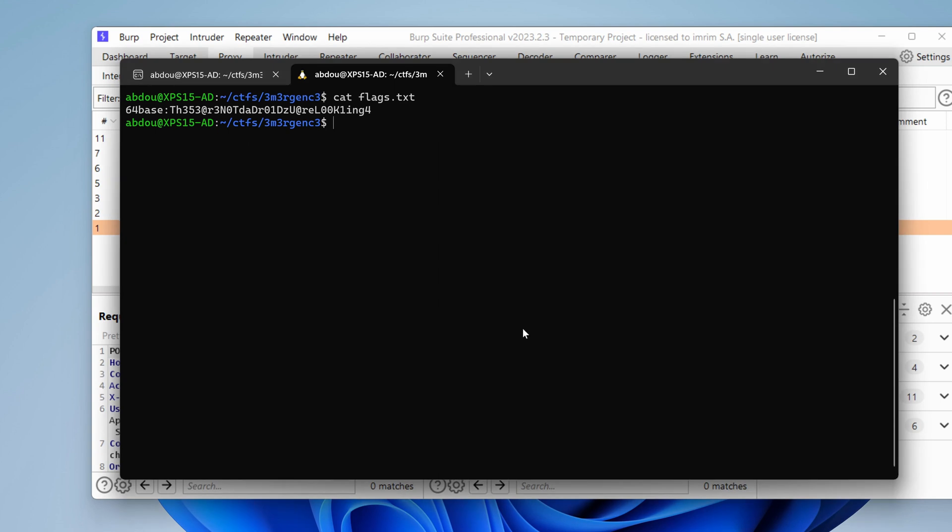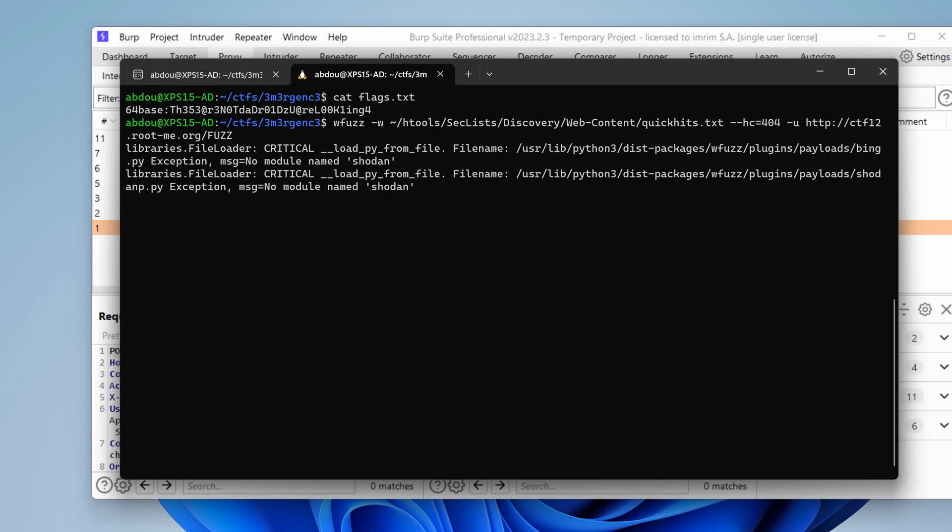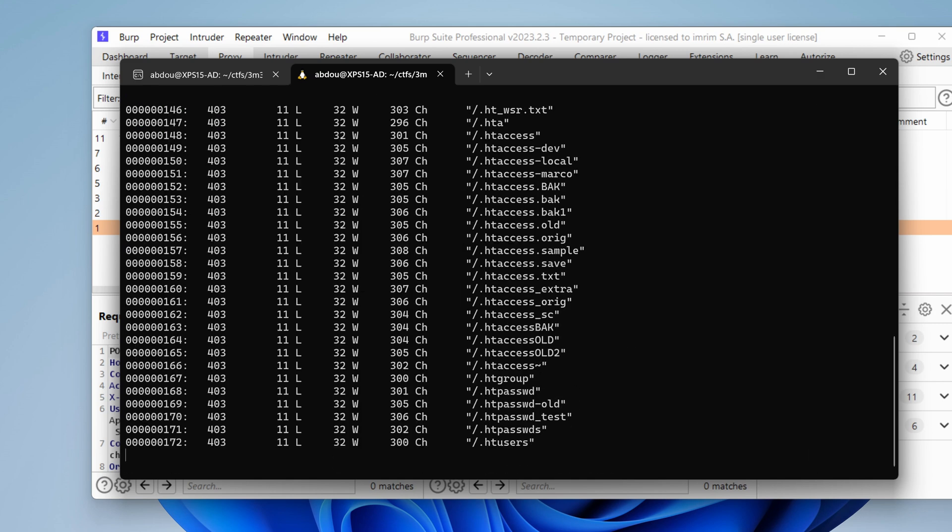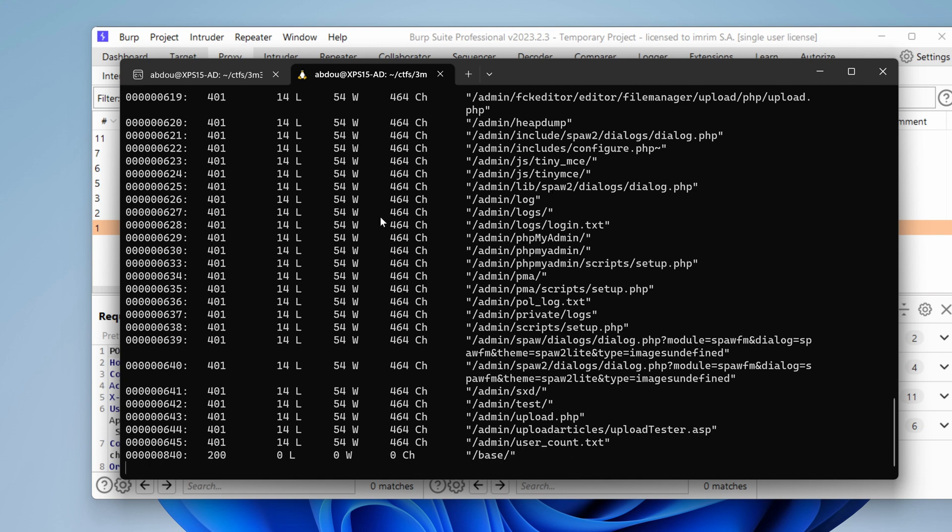Let's fire up WFuzz. I'm going to use a word list under my hacking tools, seclist, discovery, web content. Let's start small with quick hits. I'm going to hide anything that returns 404. And I'm going to target the CTF hostname.org and then fuzz as a placeholder and hit enter. Let's cross our fingers and hope that we find something. I have a bunch of 403s and 401s.